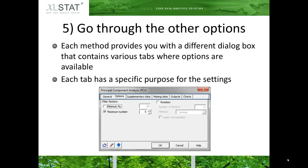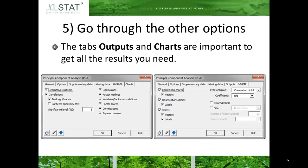Each method provides you with a different dialog box containing various tabs, and each tab gives you the choice of the available options. Each tab has a specific purpose for the settings of the analysis. It is important to go to the tabs outputs and charts, as they are the ones giving you the options for the results to be displayed.